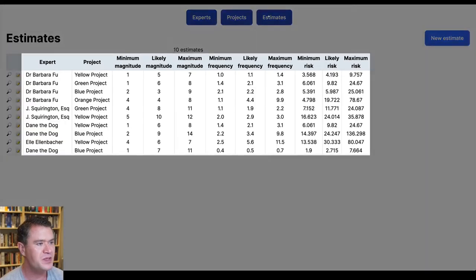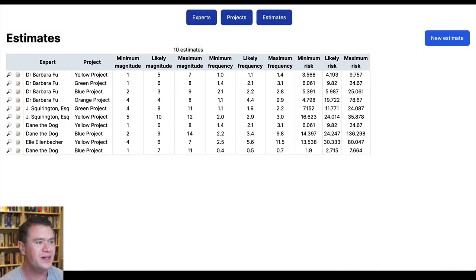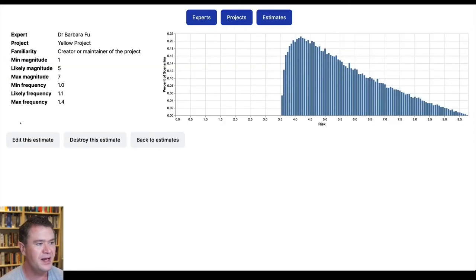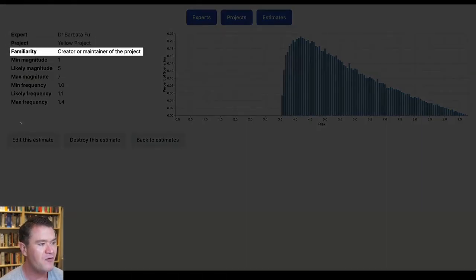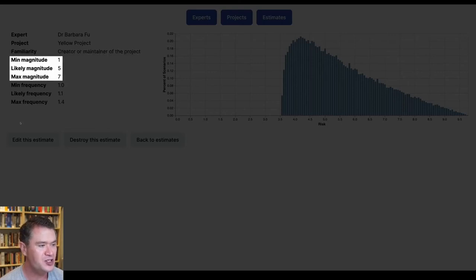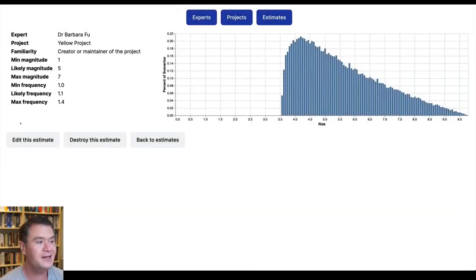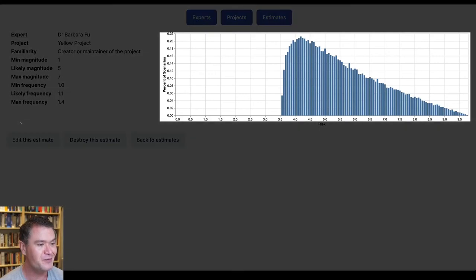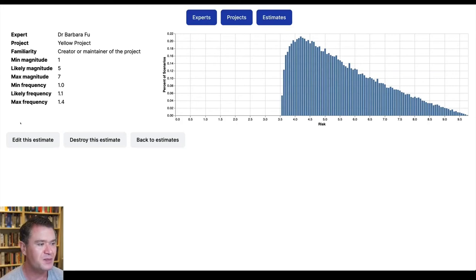Moving on to estimates — if we click into one of them, we see a page with the basic data for the estimate: who made it, for what project, how familiar they are with the project, the range of magnitudes, and the range of frequencies. But those are not the first thing that draws your eye — that would be the plot on the right, which needs some explanation. I'll step out of the demo to explain how it comes to be, working forwards from the original estimates until we reach the plots.